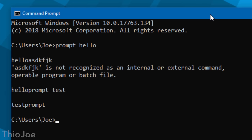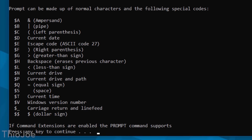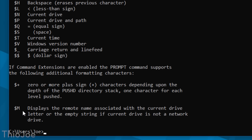Obviously having just some random word there is not really going to be very useful. So you can actually use prompt space slash question mark to show special codes that you can use to add not just words, but also dynamic information — such as a timestamp or the version of Windows. So for example, maybe we don't want it to just show the file path, but we also want to have a timestamp, so if you're looking at a log later down the road, you know exactly when these commands were run.